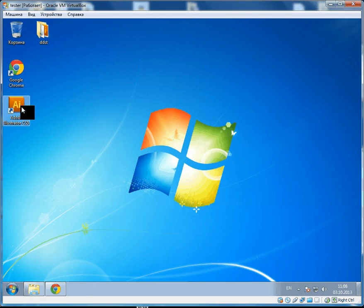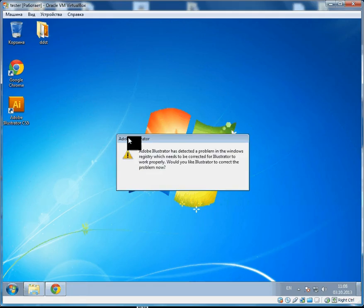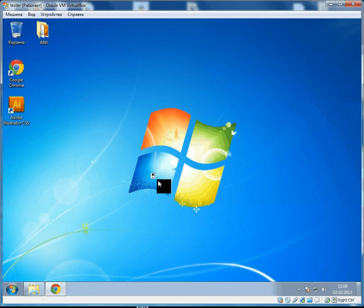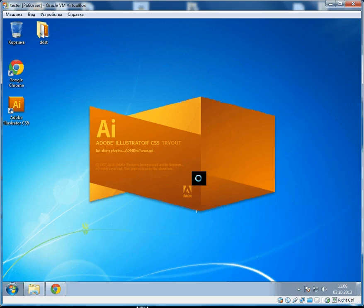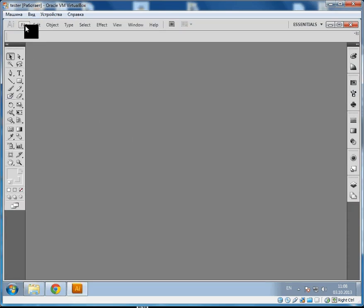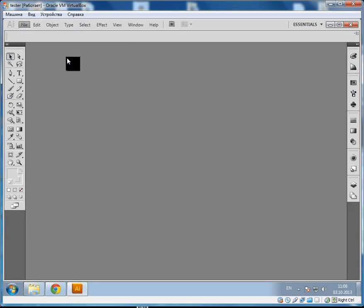And start it again. Here we are. Let's create a simple file.